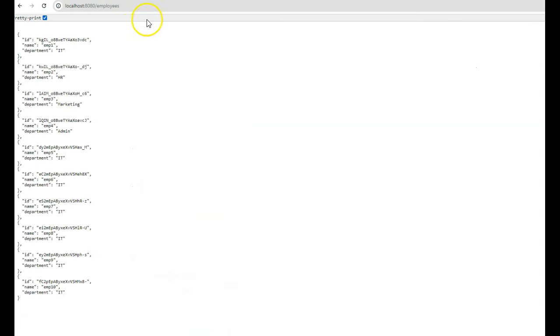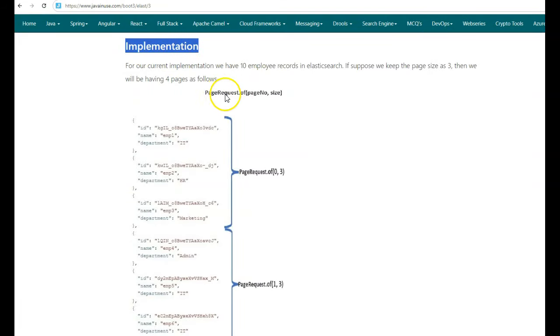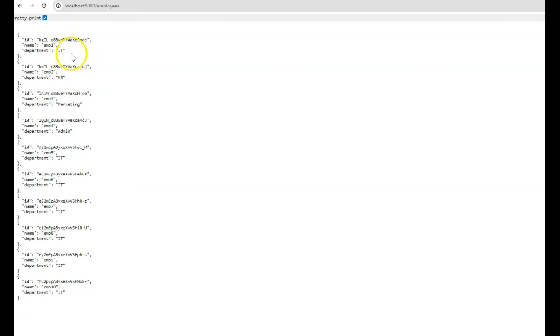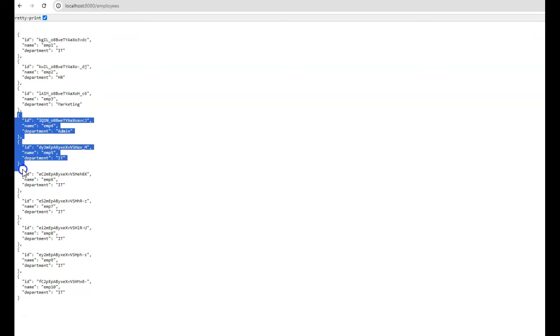Previously we saw that the employee index of Elasticsearch has 10 documents. The Elasticsearch library provides us the PageRequest class, which takes two parameters: page number and size. Suppose the size is 2 and we currently have 10 documents. Then each page will have 2 documents. So for these 10 records, the first page will have the first 2 documents, the next page the next 2, and so on — giving us 5 pages total. If the size is 3, then each page will have 3 documents.